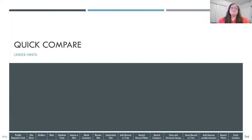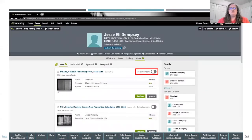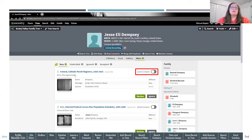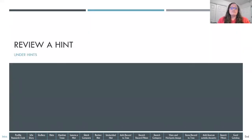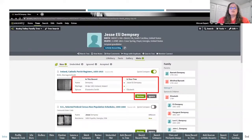Now we'll go over Quick Compare. When you get to a document or source that has extracted information and often an image, there's a Quick Compare option on the top right. If you toggle that button on, it gives you a quick preview of what's in the record compared to the person in your tree. If you want to review that information, click the Review button. You also have the option to ignore that hint if you don't agree with the information. If from the Quick Compare you determine it's not the same person, click Ignore and that hint goes into your Ignored Hints.